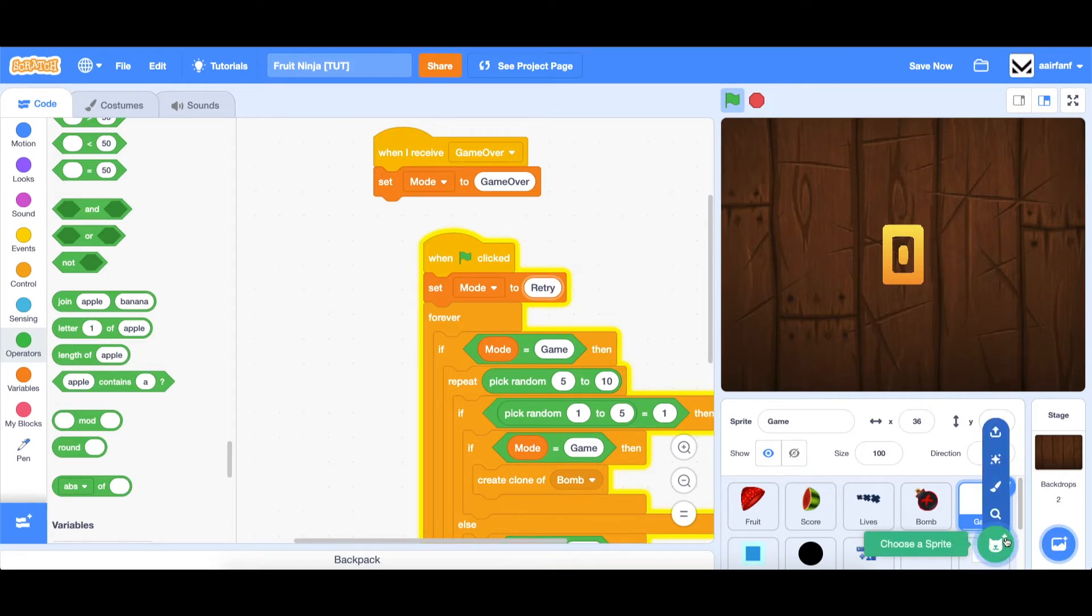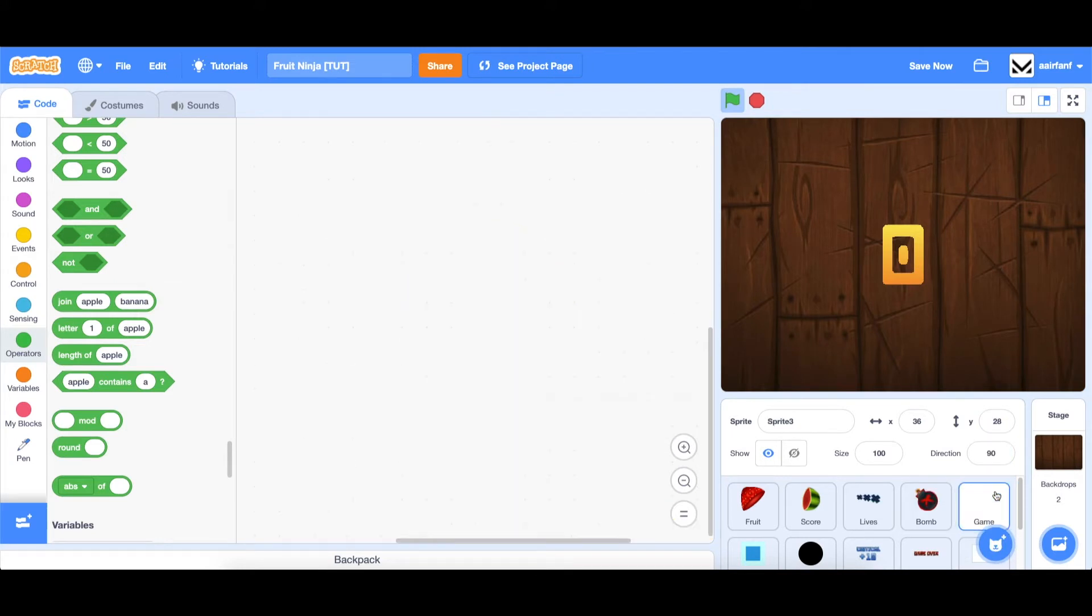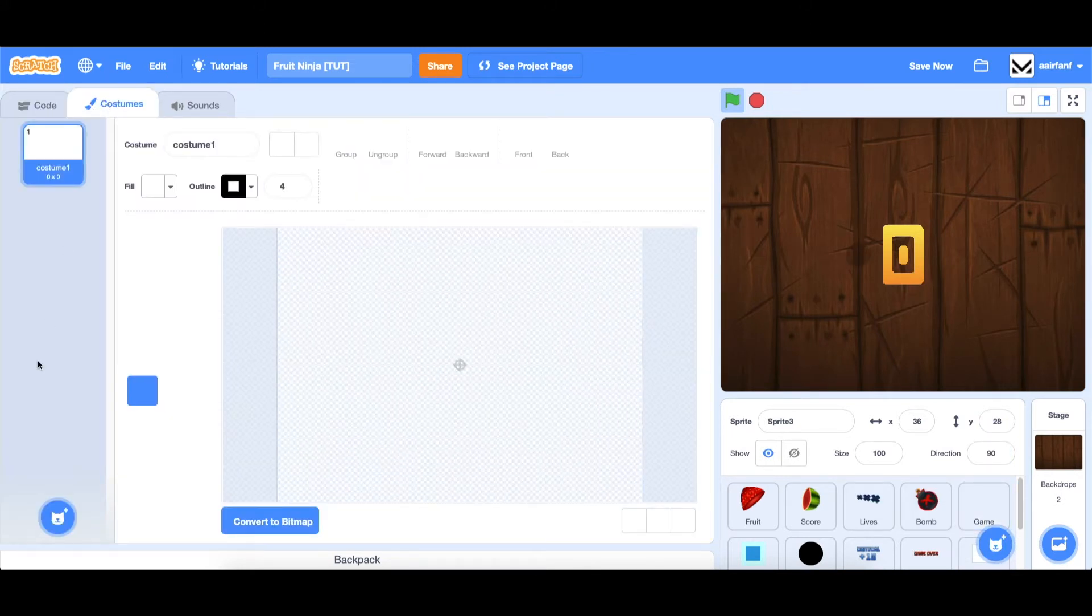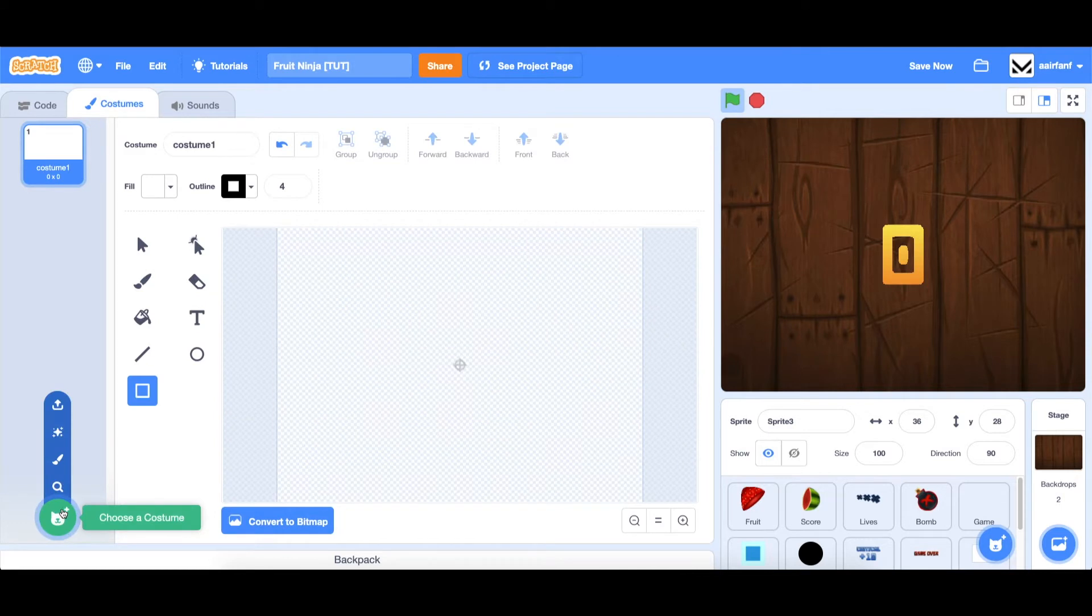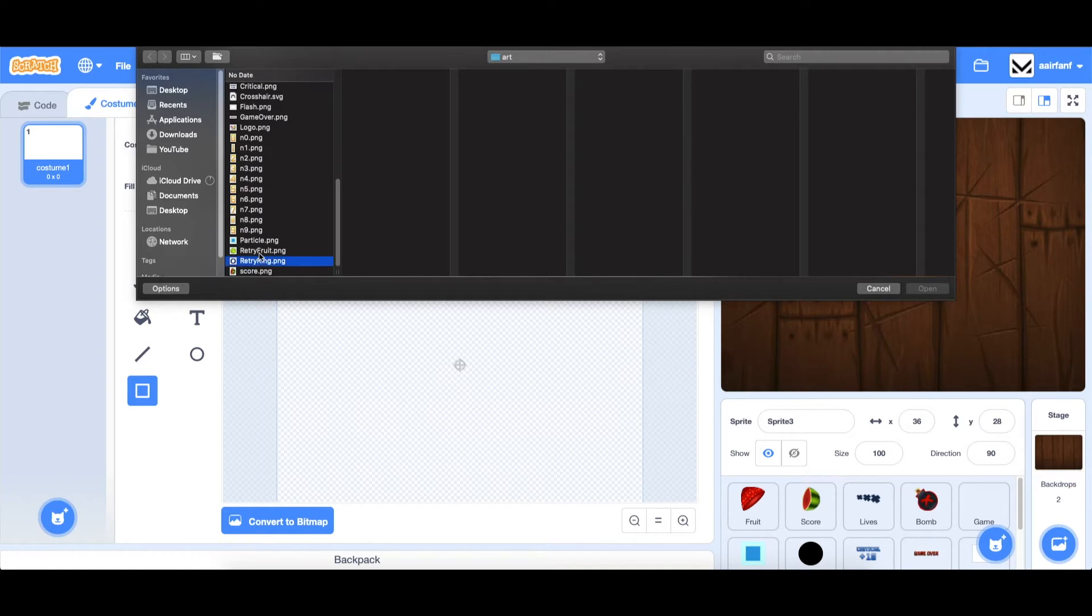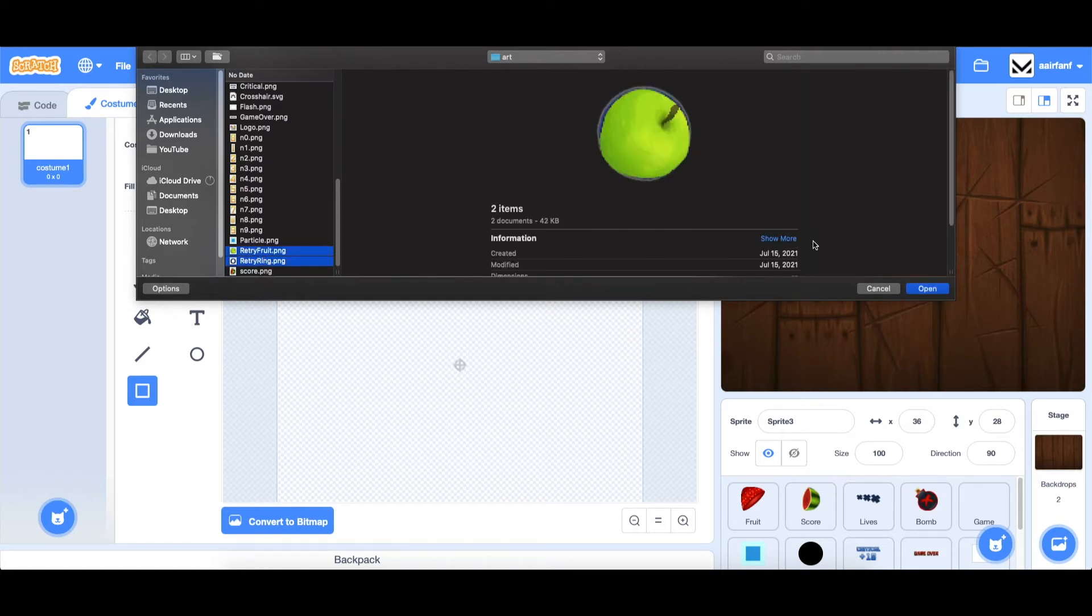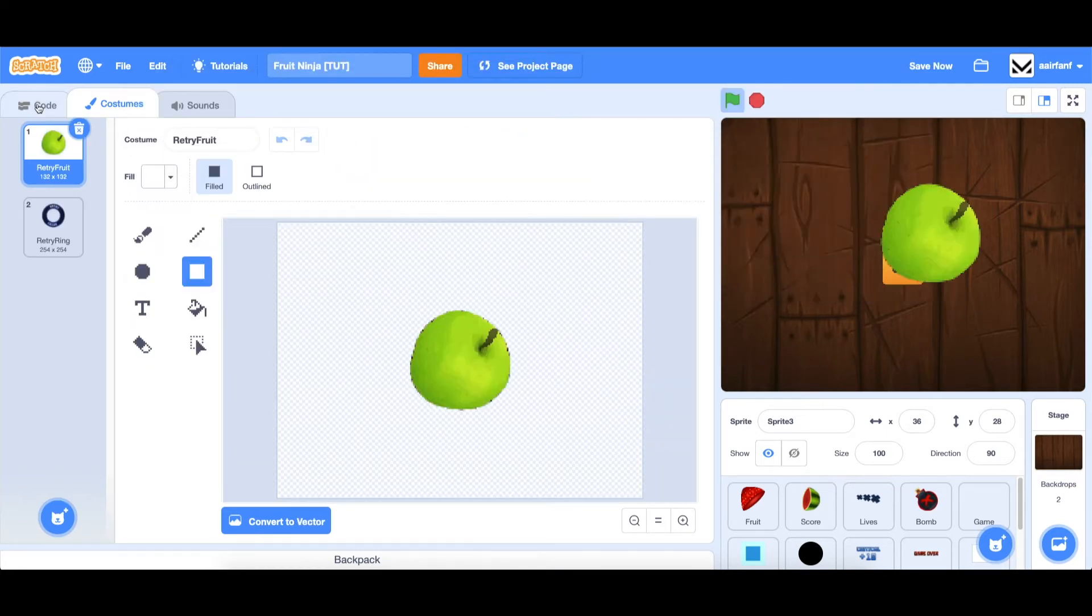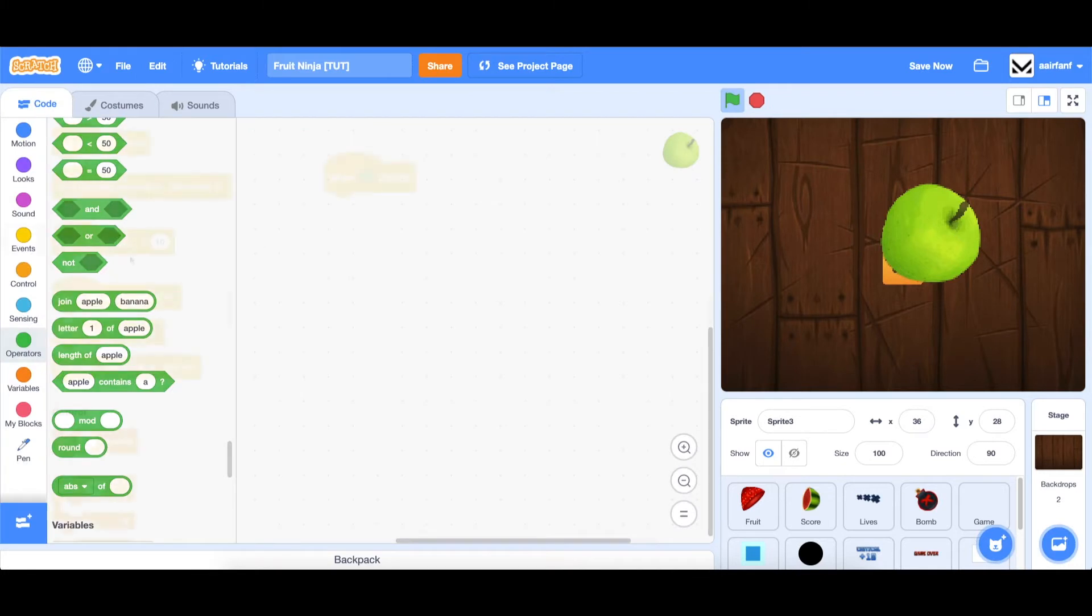We want to have a retry button on the right side so that the user can replay if they want to. So let's create a new sprite. And again, all files are linked in the description below. And we're going to upload these two costumes, retry fruit and retry ring. And let's go into the code of this.